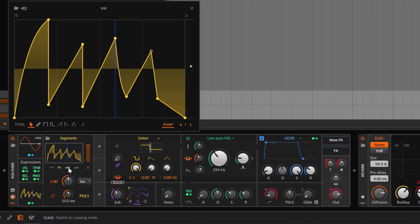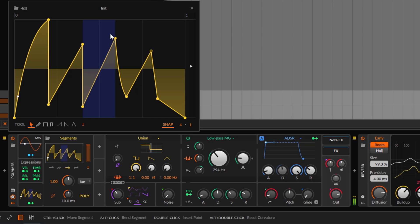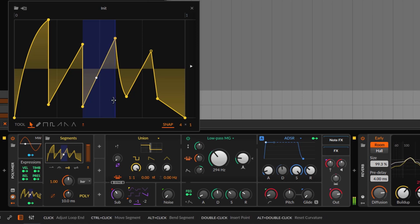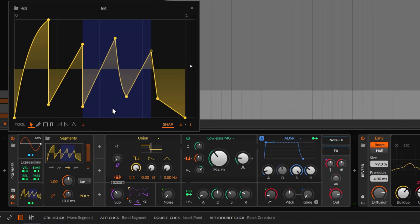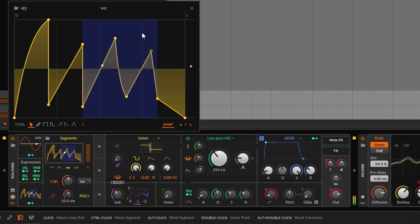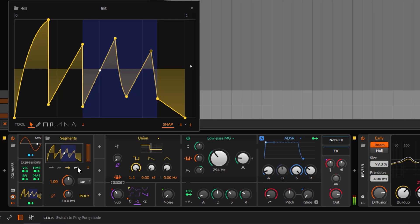Then there's Loop mode — this is the default looping option. It loops from the loop start point to the loop end point while you hold the key. You can make the loop region bigger, and whatever points are within that region are looped while you're holding a key. The last mode is Ping Pong, which is the same as loop but goes back and forward.